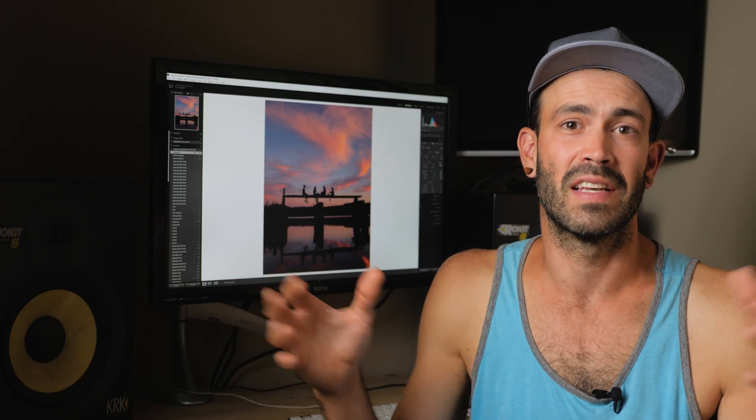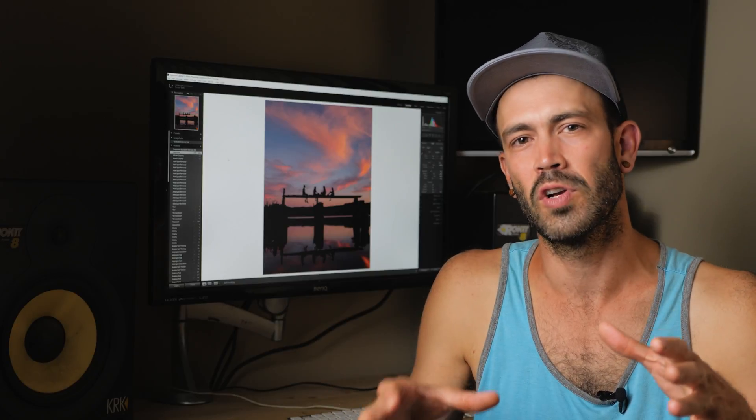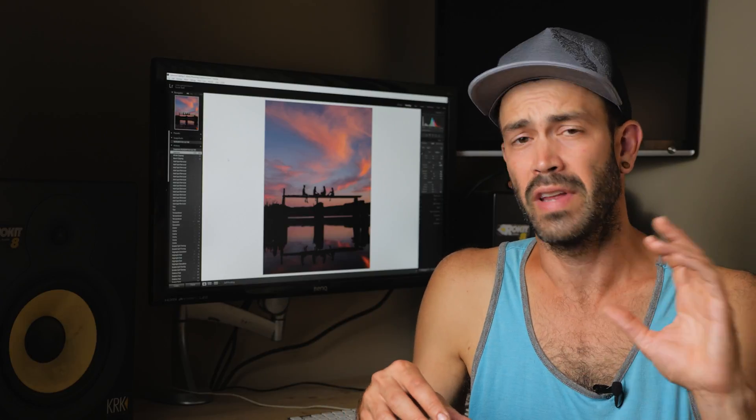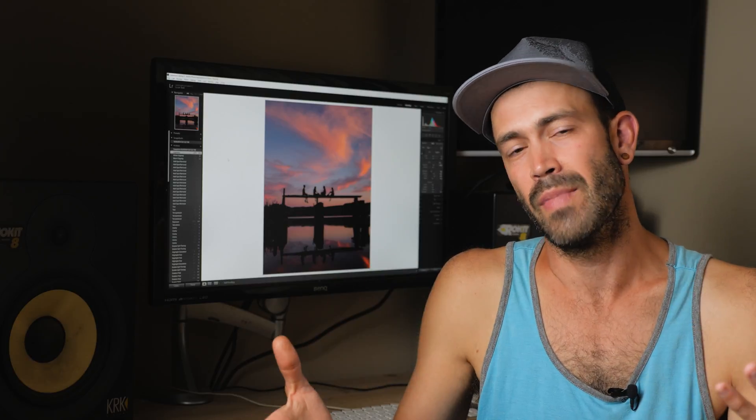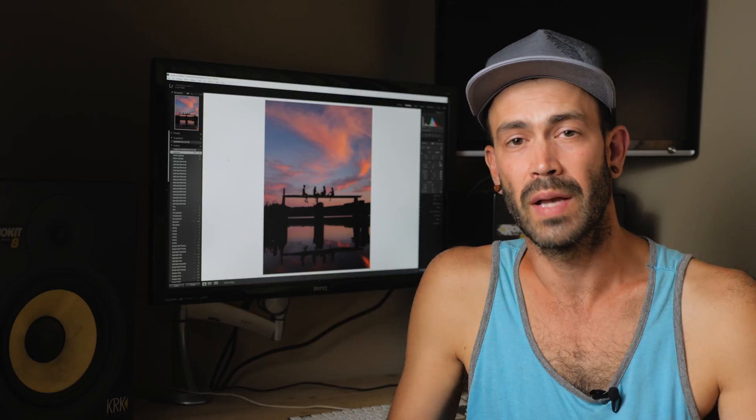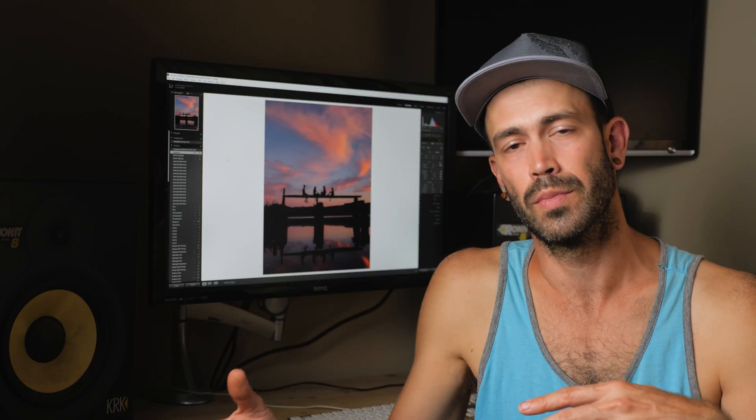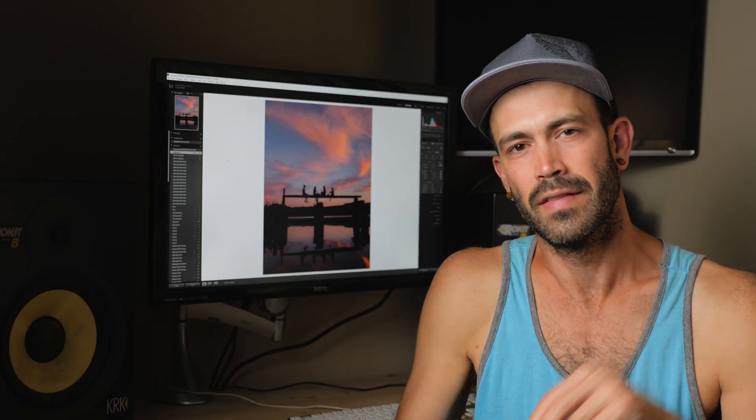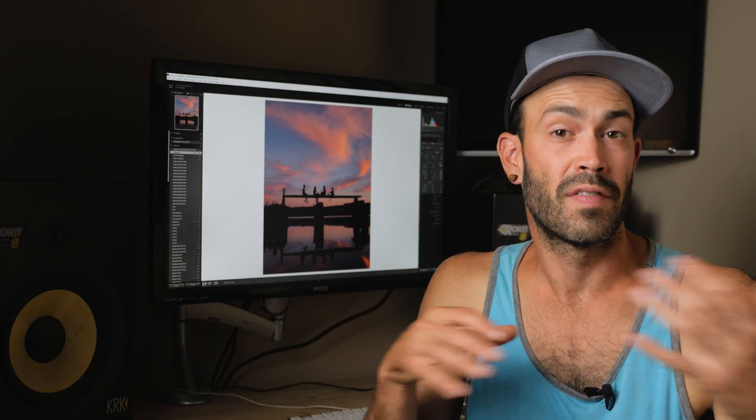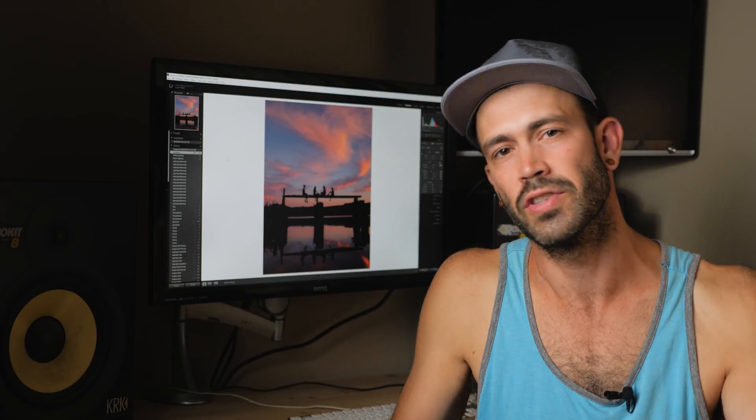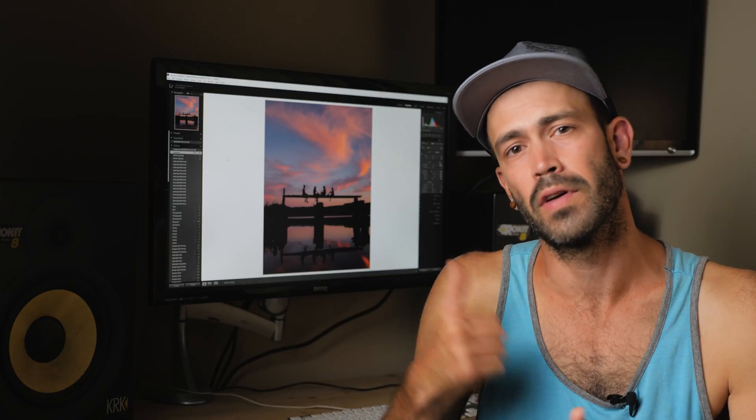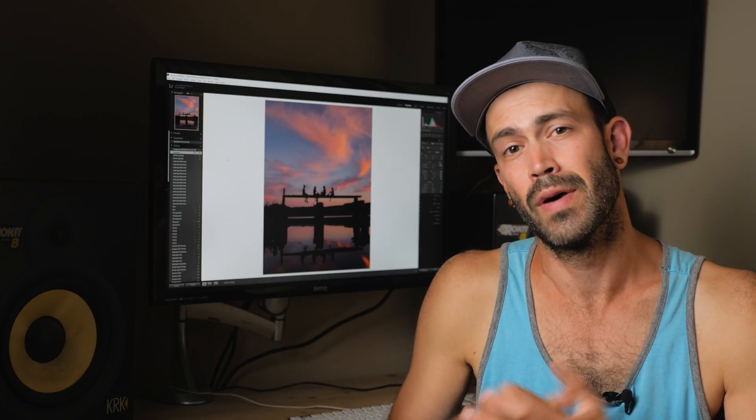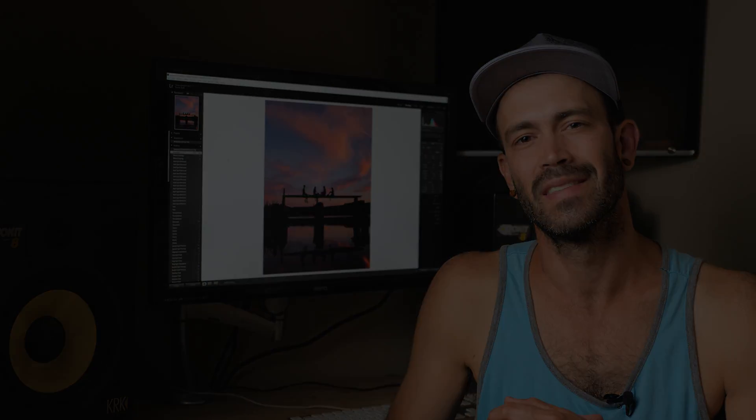So that's it. Pretty simple process. Lightroom is a scary program at first, but once you learn what the different sliders will do, you can actually move through images fairly quickly and make them pop just that much more. Sometimes I'll bring stuff into Photoshop, do some retouching first, and then I'll pull it into Lightroom to do that final little bit, the little magic fairy dust on top of the image. If you've got any questions about my process or how to use Lightroom in general, just drop them in the comments below. If you found this video helpful, give me a thumbs up. But until the next video, have yourself a great week and I'll see you soon. Peace.